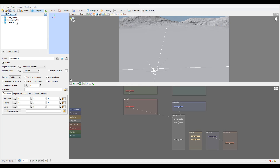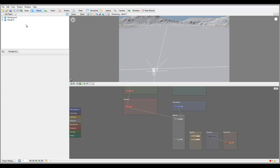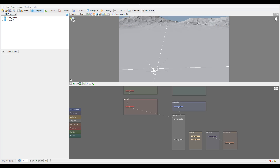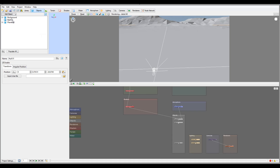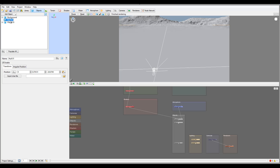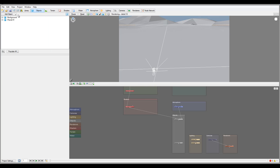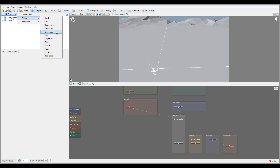Next we have a LightWave object loader, which allows loading LightWave format files. We also have the Null Object. The null object's purpose is to create a simple reference that does not render. You can use it to assign or control other objects. For example, you can use a null object to control camera focus during a flyby — it won't render but allows you to control positioning easily.